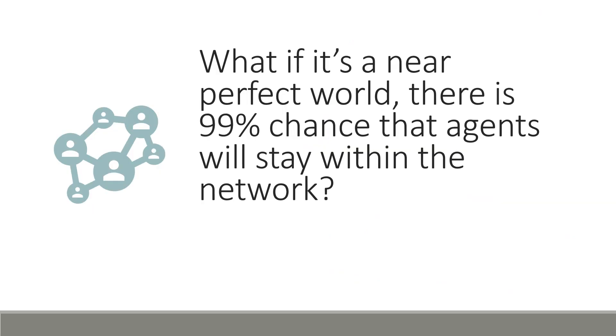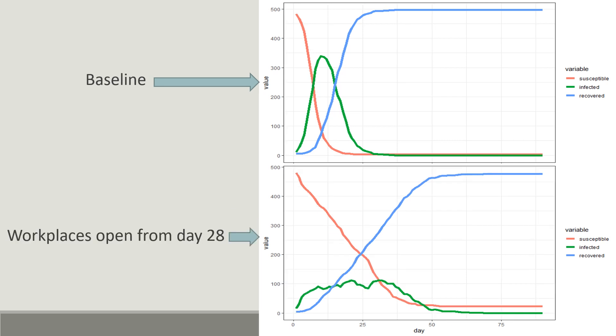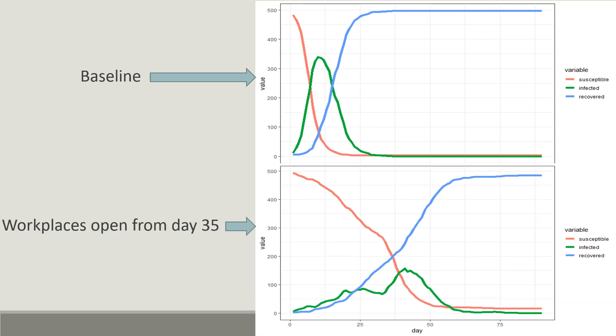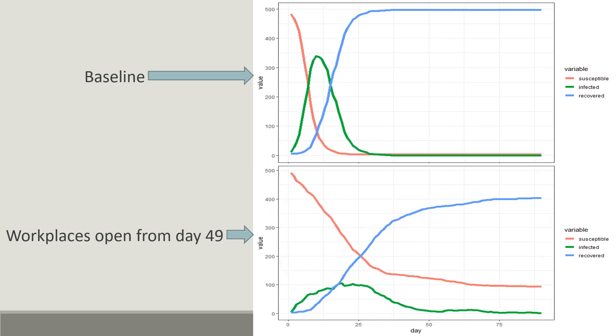So what happens if it's a near perfect world and there is 99% chance that agents will stay within their network? Does it change anything? We will explore that now. The top right figure is the baseline of this scenario. As we can see, the results are not much different from our previous scenario. It also suggests workplaces should reopen at least after 7 weeks of the spread to avoid a second wave and stop community transmission.